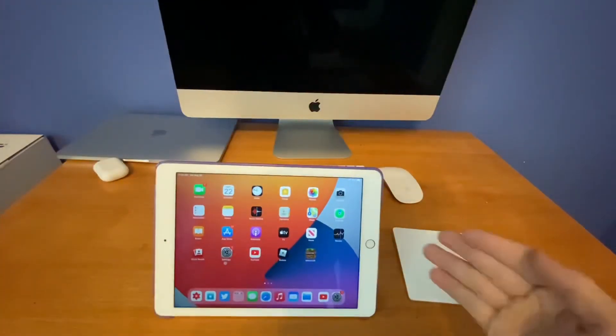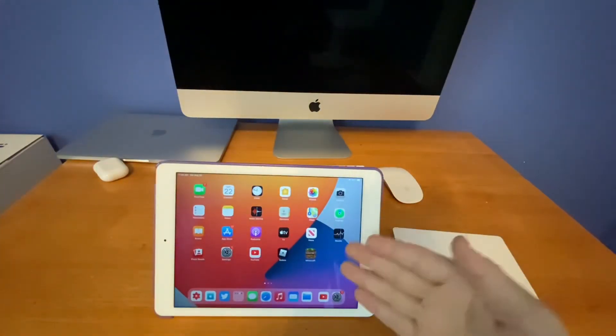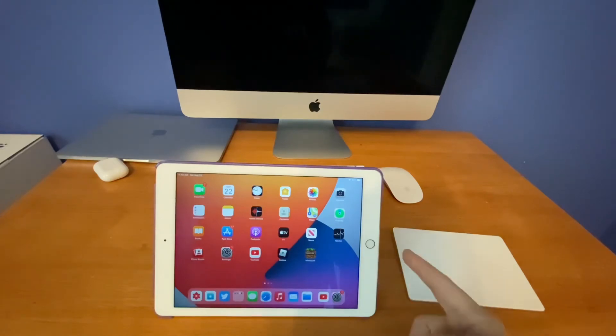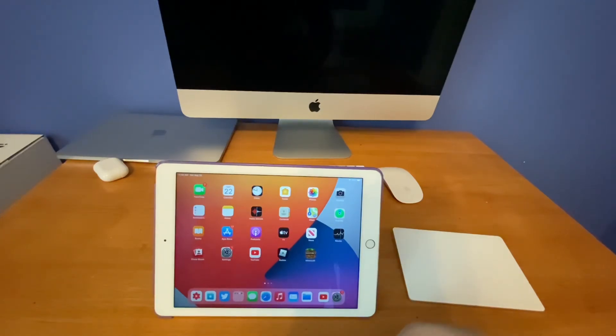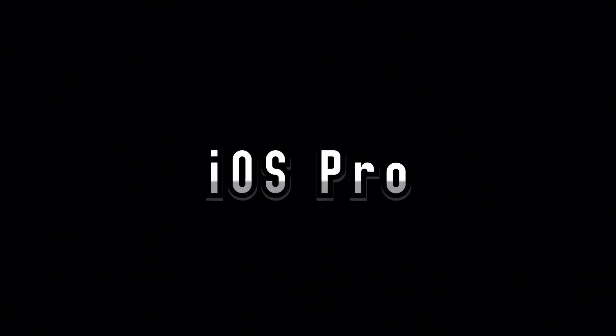So that is how you pair your Magic Trackpad to an iPad on iOS 13 or 14. That's pretty much it for this video. If you liked it, give it a thumbs up. Peace out. We'll see you soon. Bye.